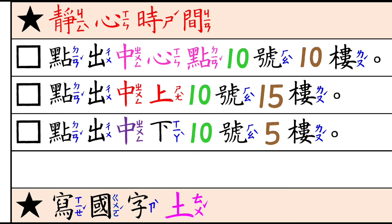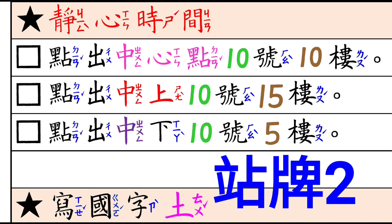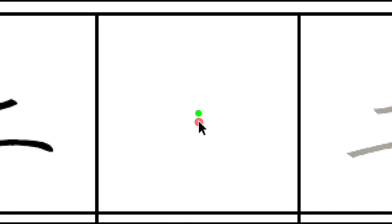接下來我們看第三題,最後一題,點出中下。好,前面介紹這是二號站,就是十號中間五勞高。中下。